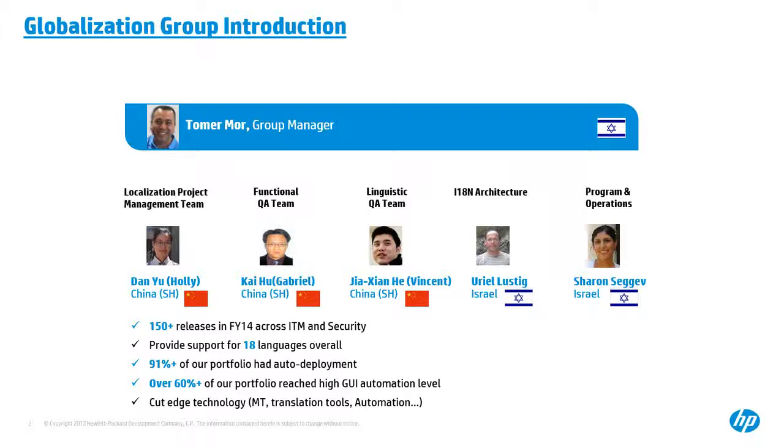And Sharon is our program and operation manager of the whole group to define our overall localization strategy, like localization, which localize which product into which languages, and et cetera. And both Oriel and Sharon are co-located with Tomer in Israel, while Holly, Vincent, and myself, we are located in China.